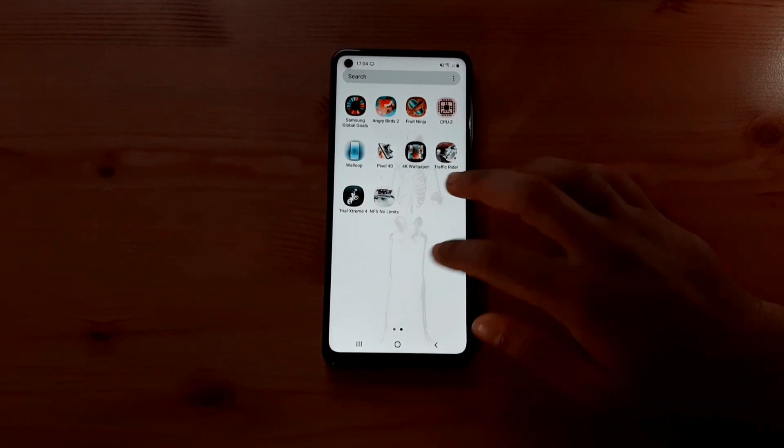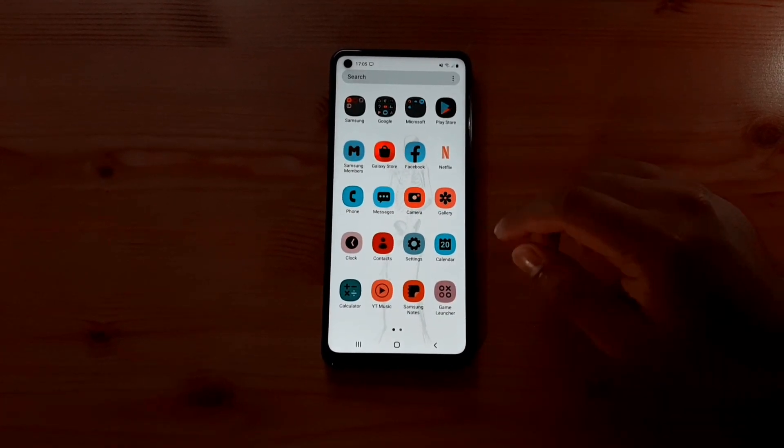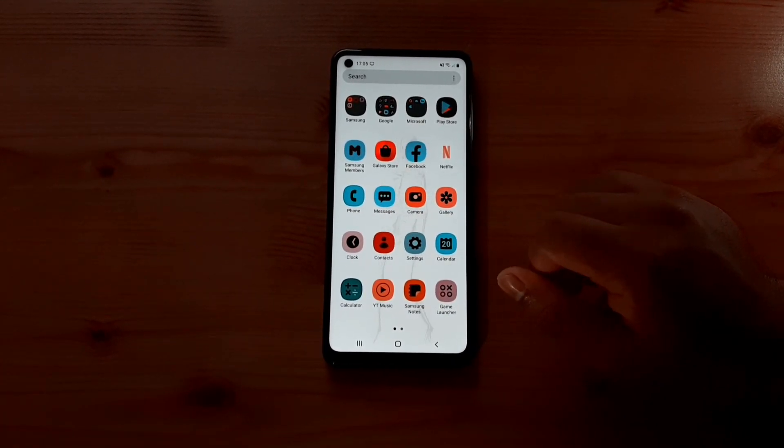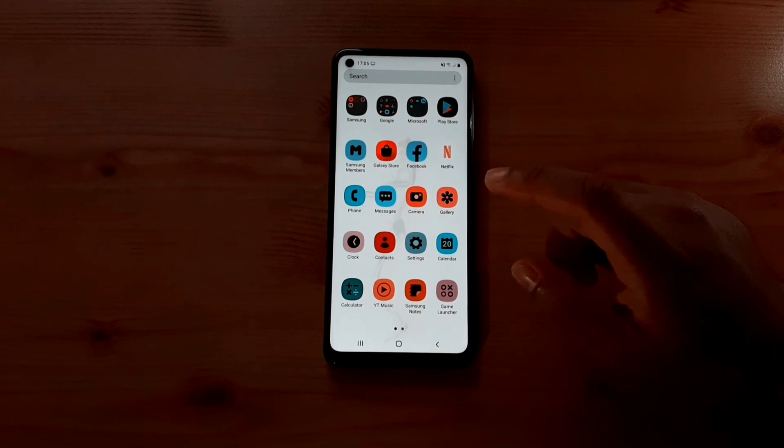All the colors are inverted, and after the fix all the colors will be back to normal. Let's get into the video.